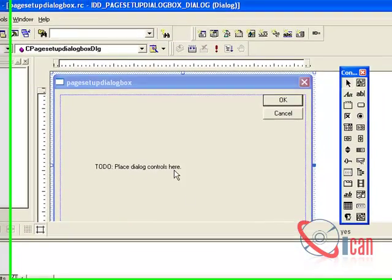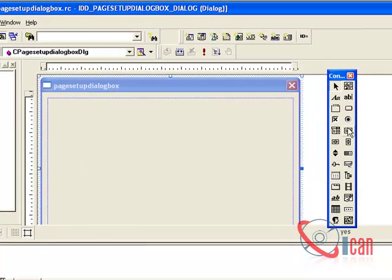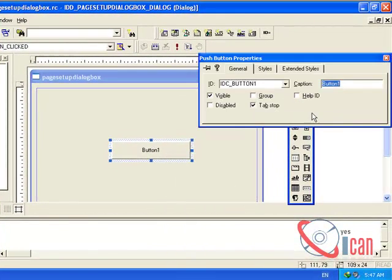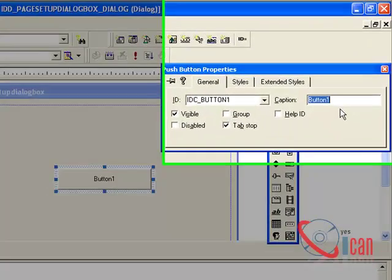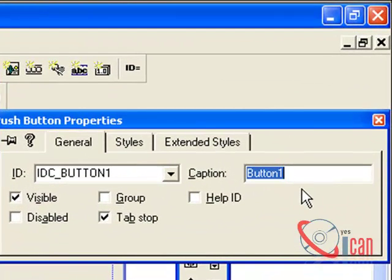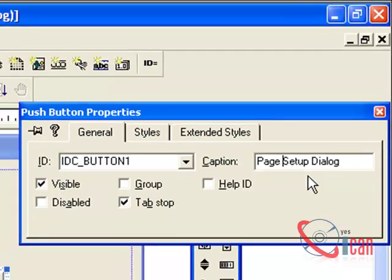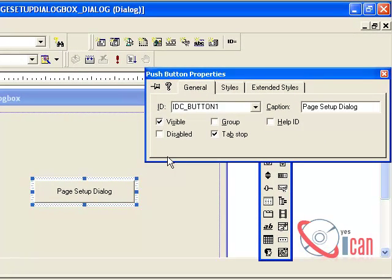We can delete these extra components. Create one button, right-click Properties, and in the Caption we can set 'Page Setup Dialog'. If you wish, you can also change the ID of it.